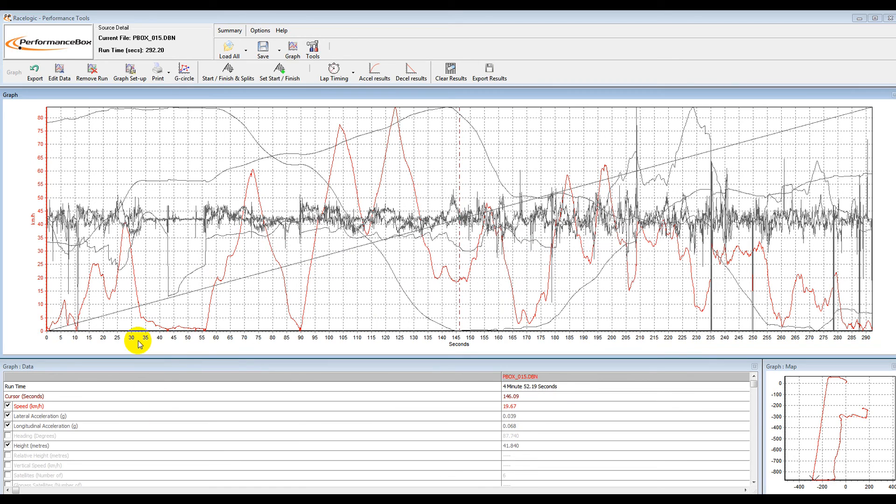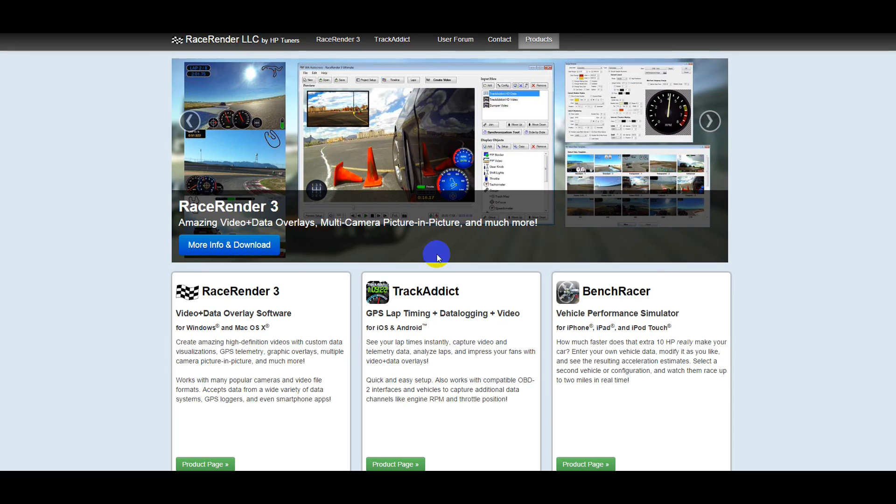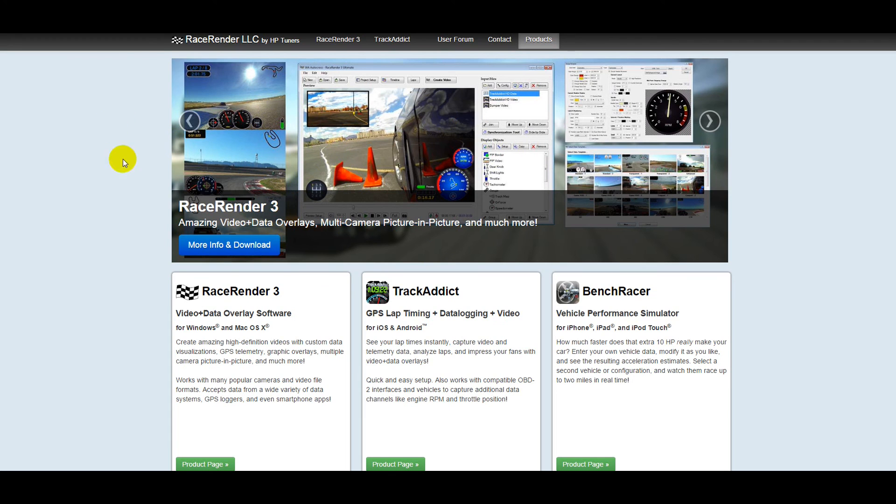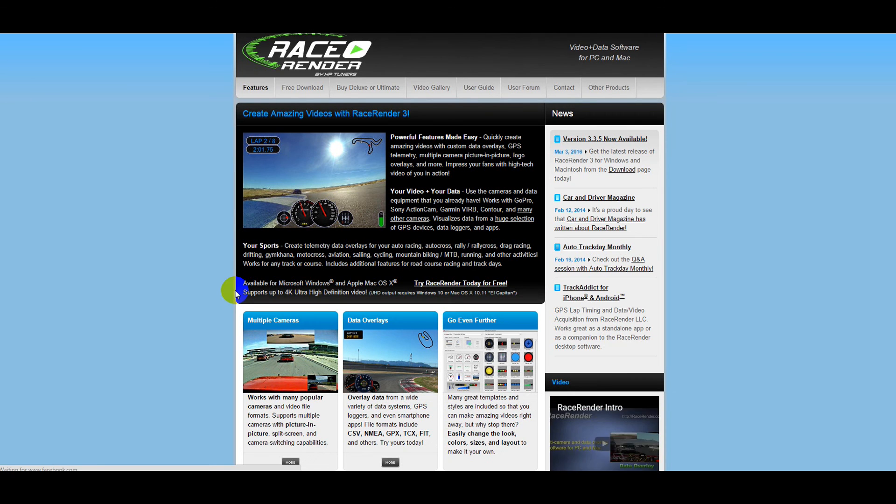Now it's just a matter of opening up the video editing software and putting it together with the video. This is the software that we're using for this video. It's Race Render. If you just type in racerender.com, it will take you to this page. You can download Race Render 3 here.